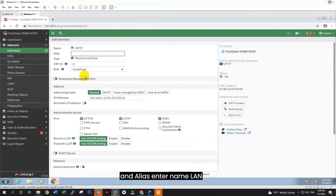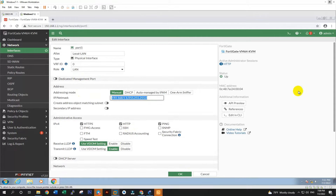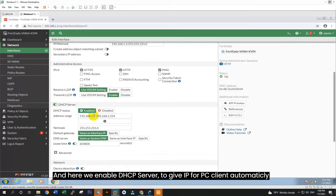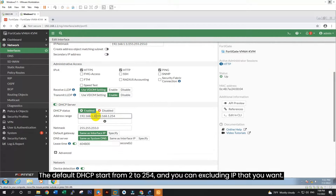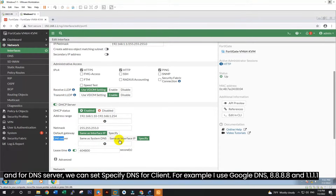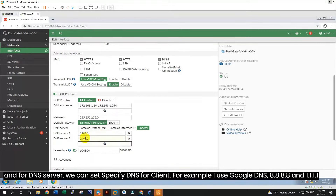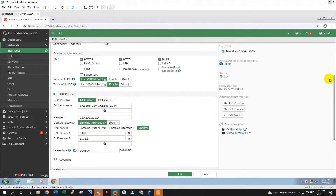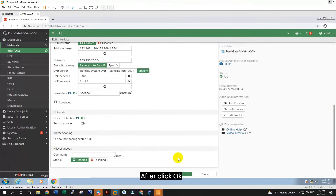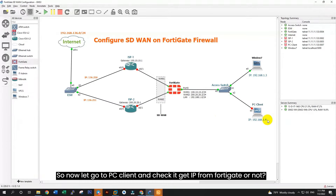Now we have set the local IP address for FortiGate and we can access from PC client on web browser. Now let's start the PC VM. Now go to set static IP for PC client. Now go to open CMD and ping to FortiGate IP address to make sure it is ping reachable or not. Ping to FortiGate IP 192.168.1.1. Now it's reachable, so we can access FortiGate on web browser.